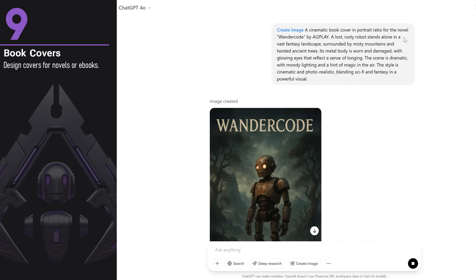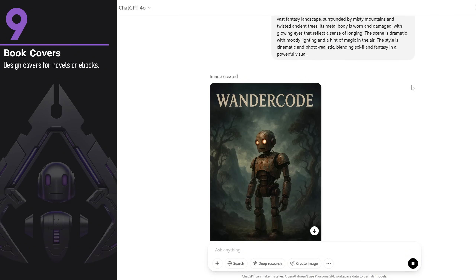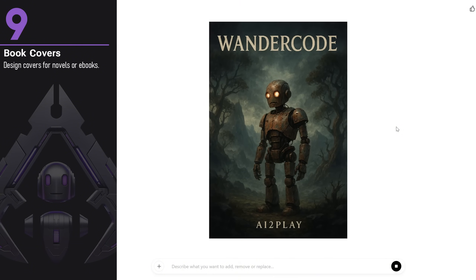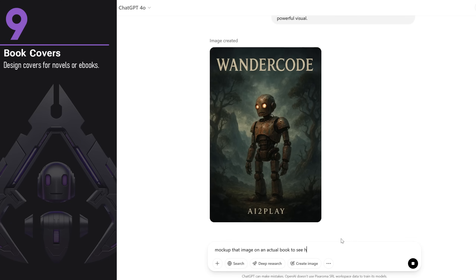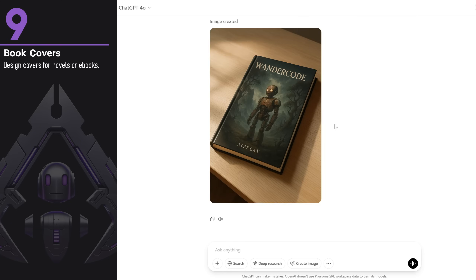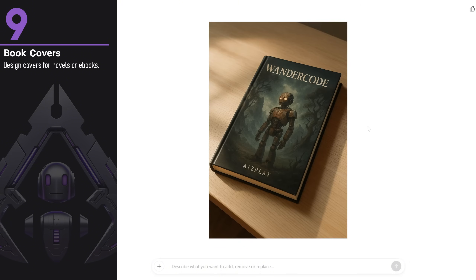Another area where it's great is book covers. I provided the title and author and described what I wanted on the cover, and it adapted everything to fit. It really has that book cover vibe and I really like it. I then asked to mock up the image onto a book on a table, and it looks just like a real book. If you're a book cover designer, you can give a photo of your own design and ask to mock it up on the book — or ask for a blank book and manually mock up the design in Photoshop using smart objects.